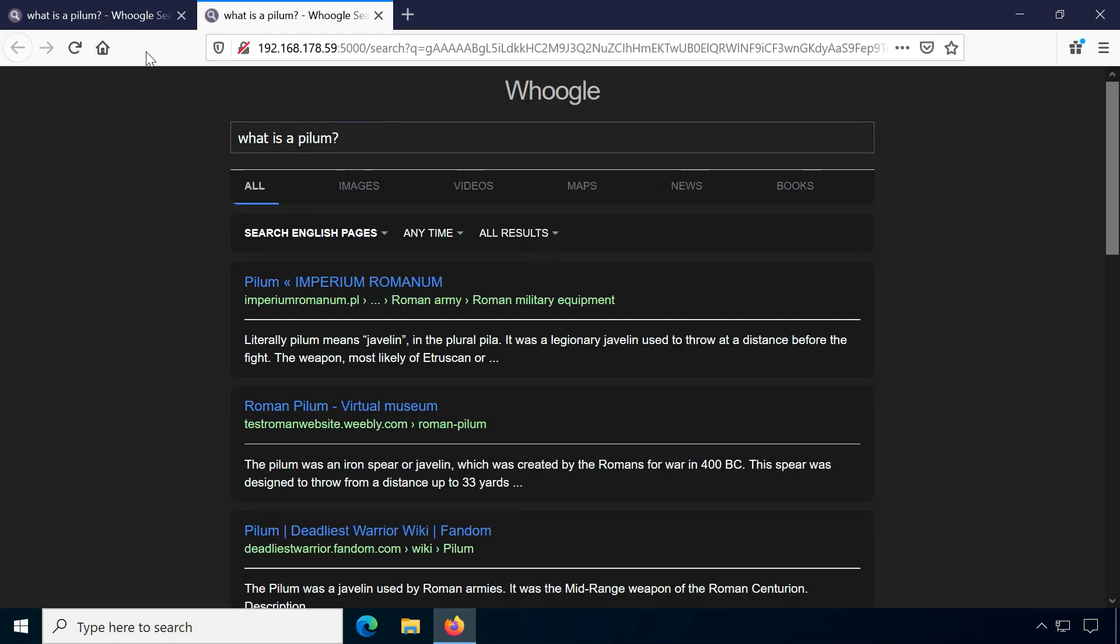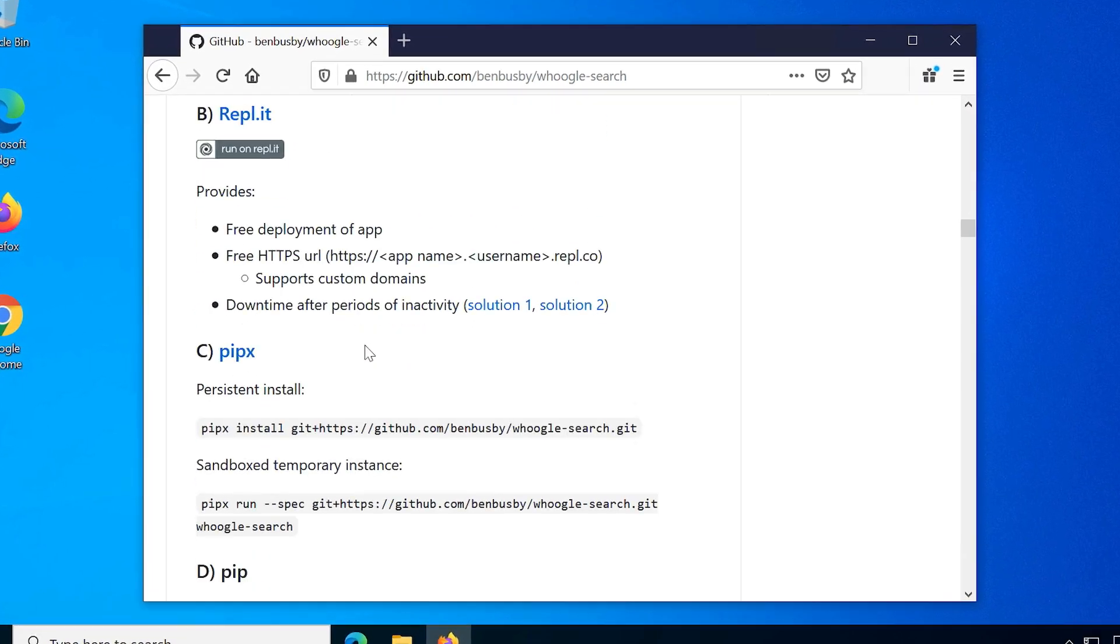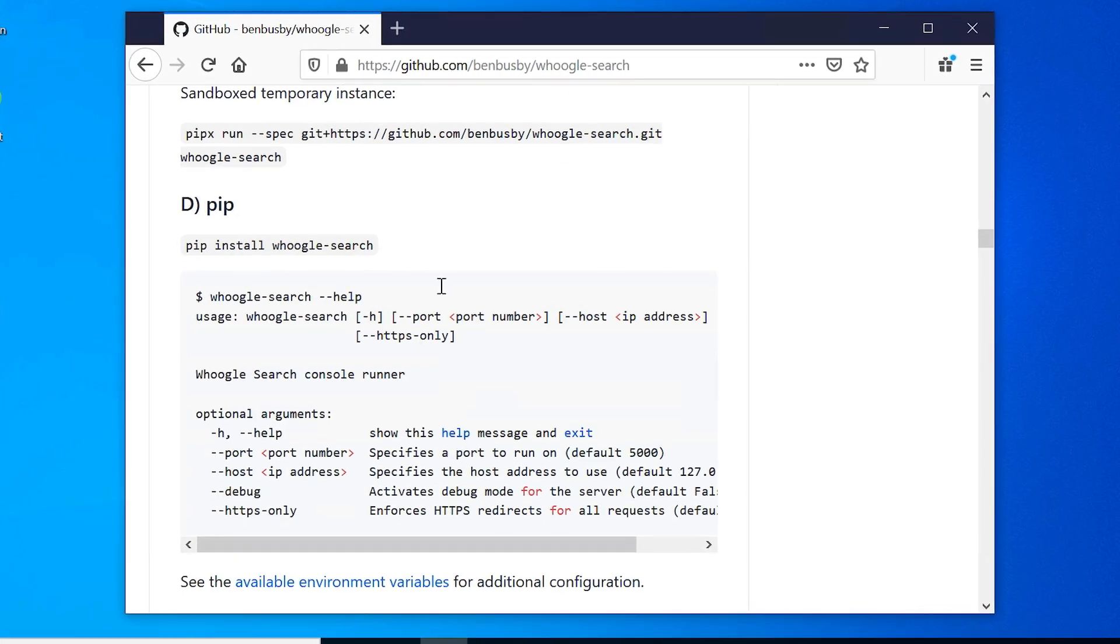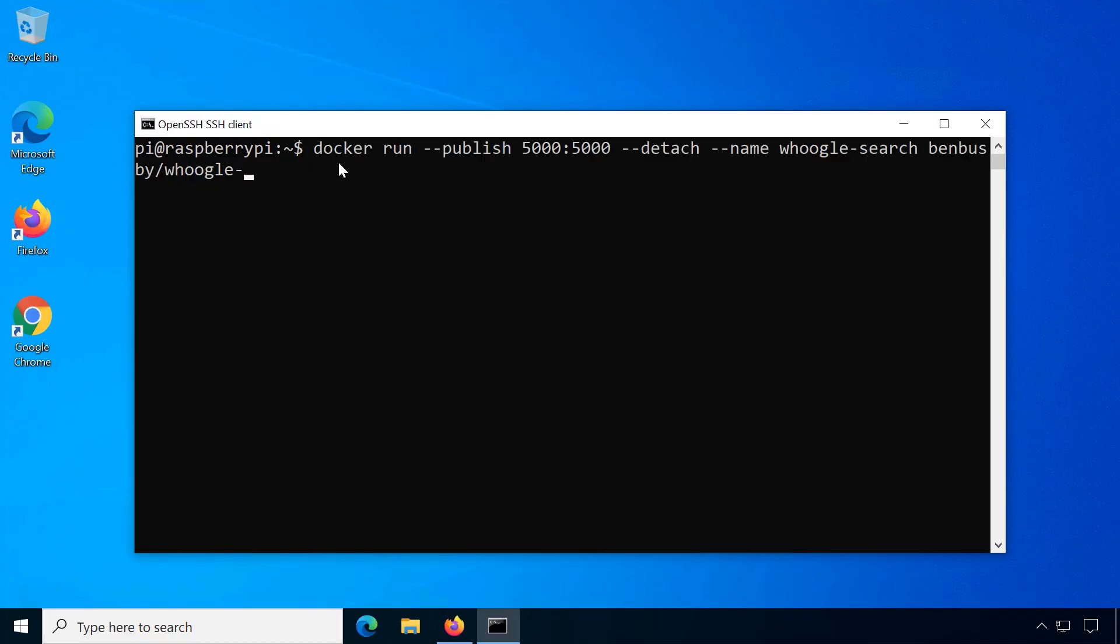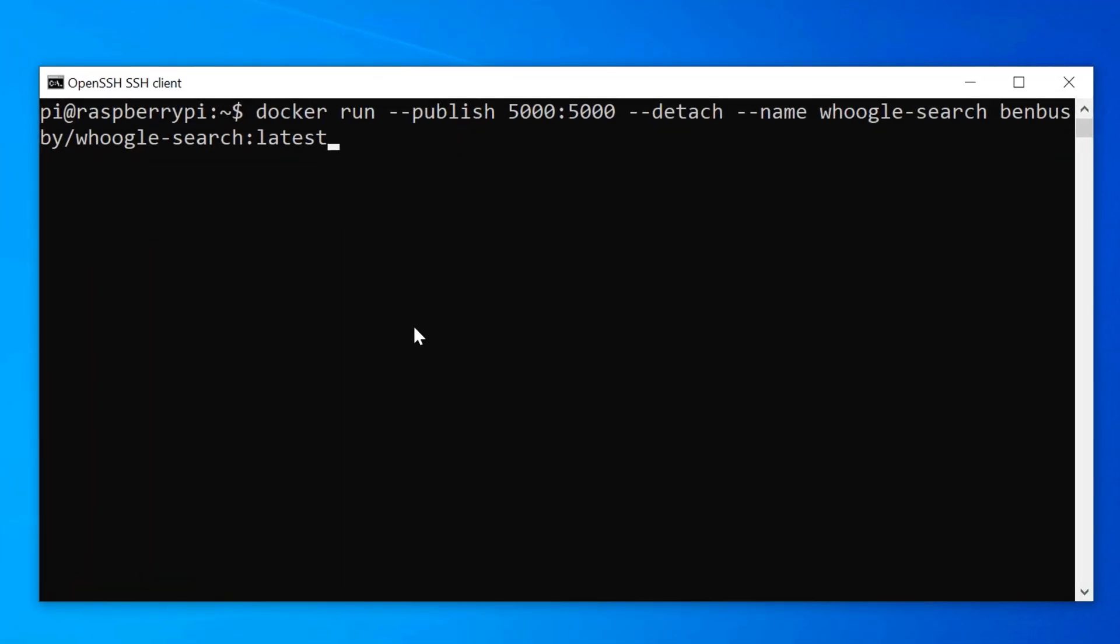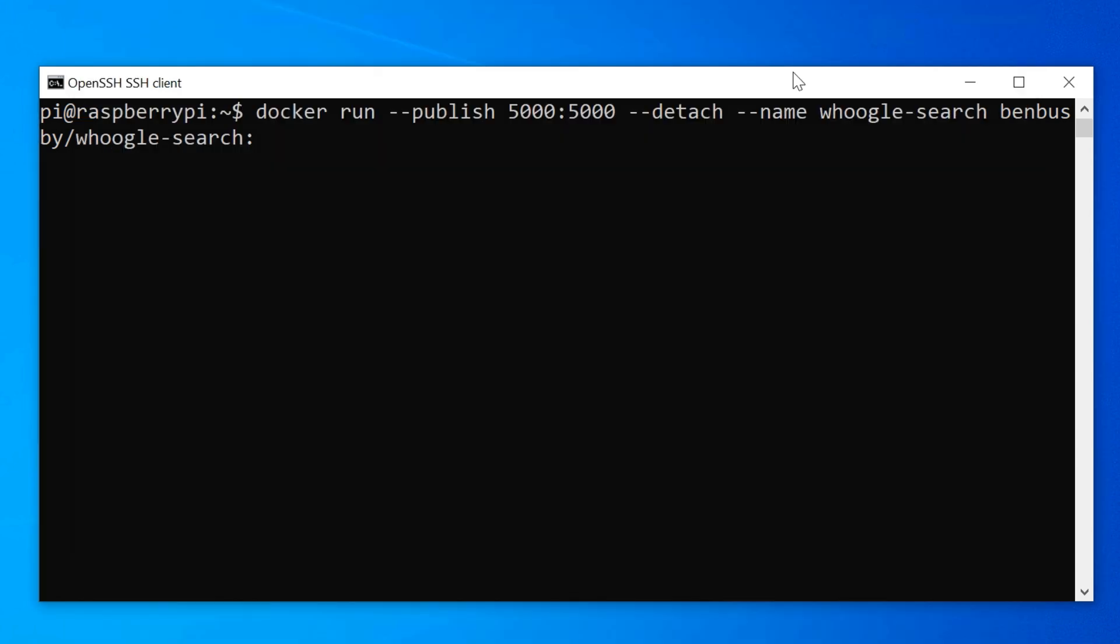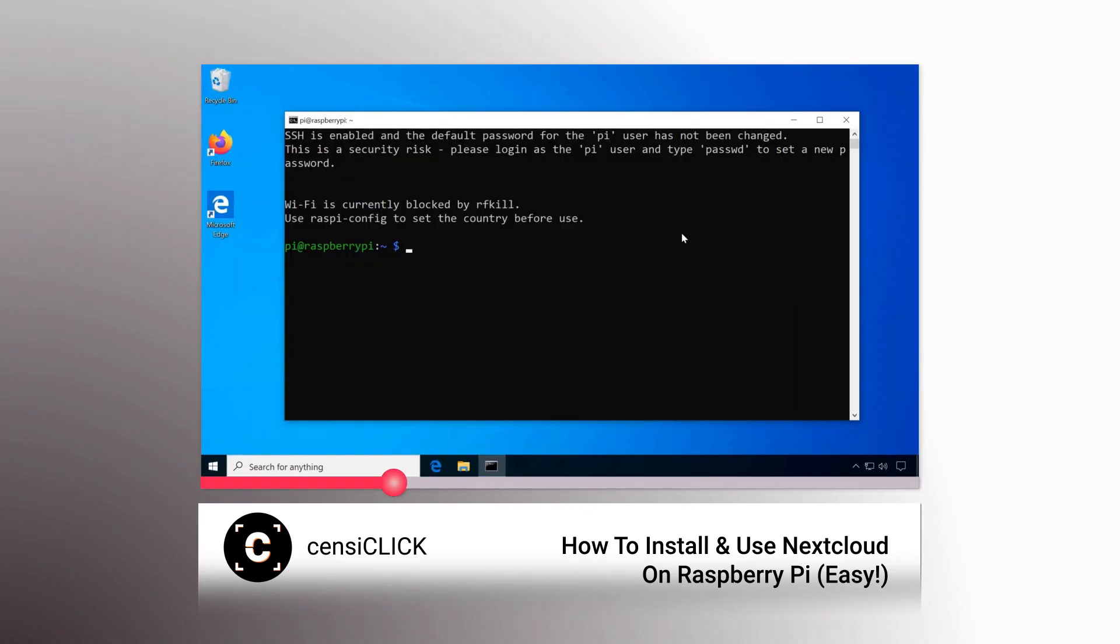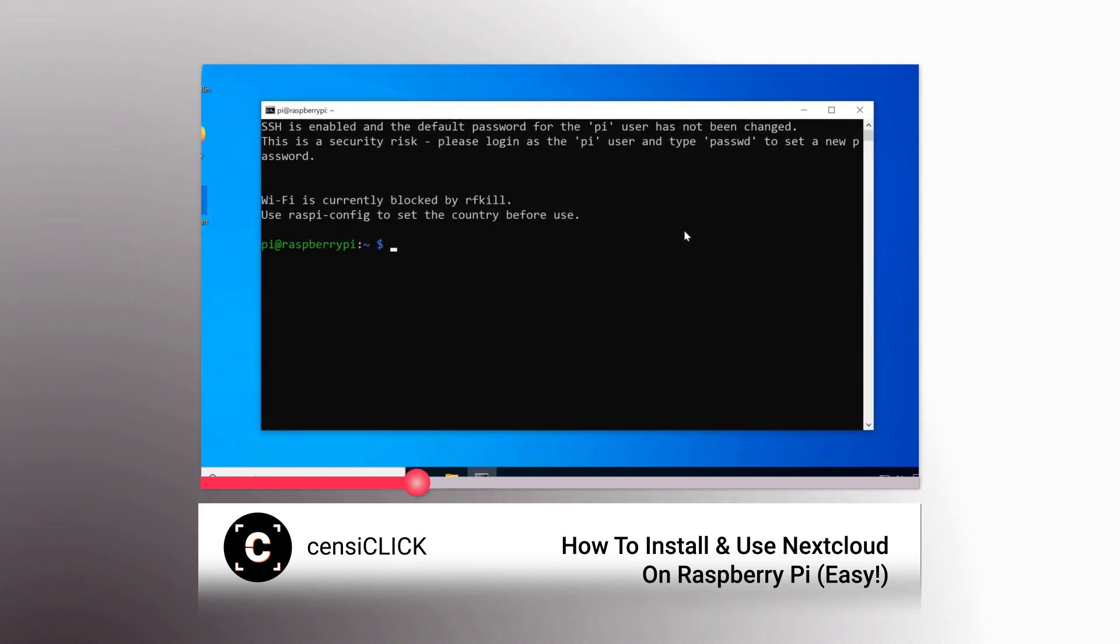Self-hosted installation is actually really simple. There are several one-click container options available and they are well explained. I used Docker Hub which essentially just involved running one command. Since I tried this on a Raspberry Pi, which is an ARM device, I needed to use the docker tag buildx-experimental and it worked fine. I've explained how to install Docker on the Raspberry Pi in my Nextcloud video, if you're interested.